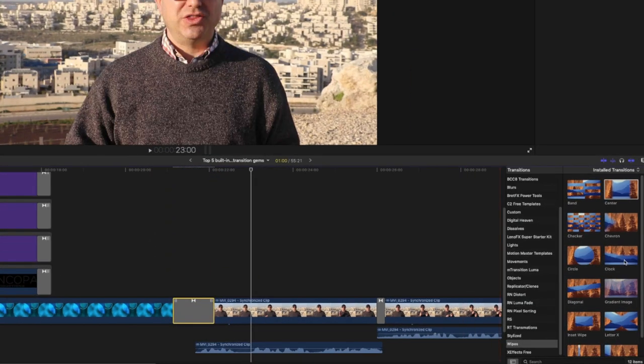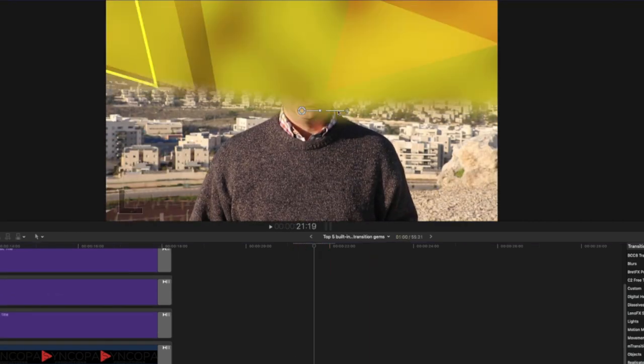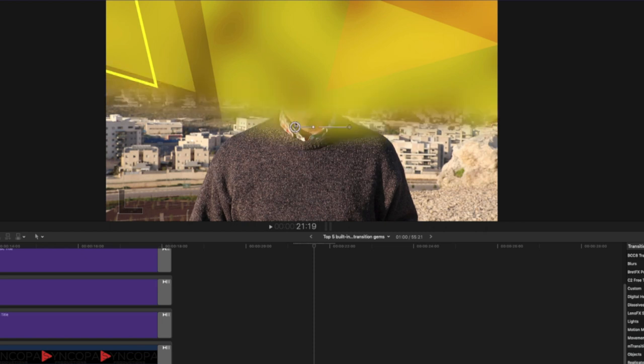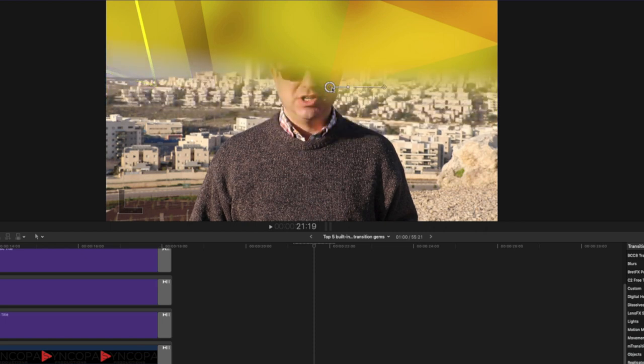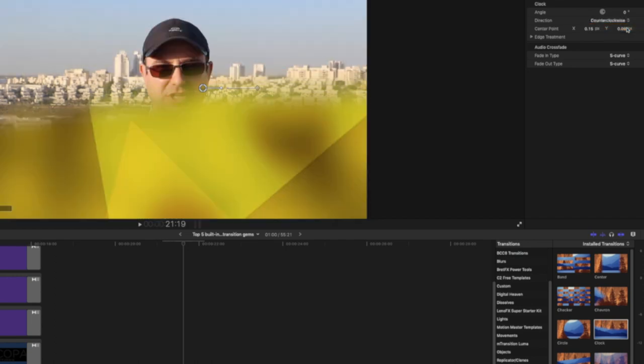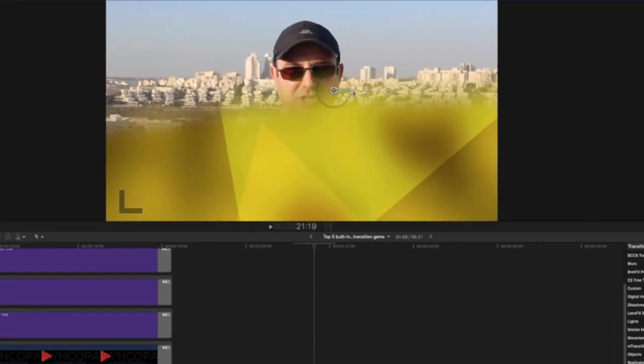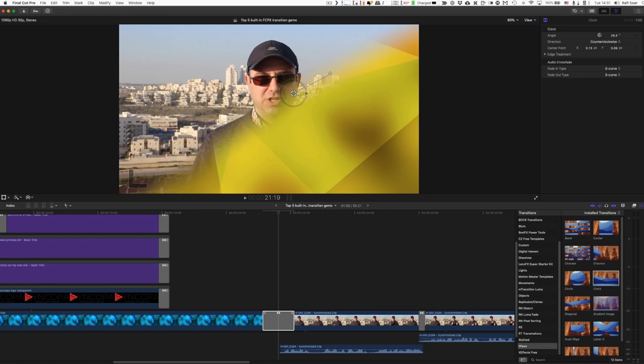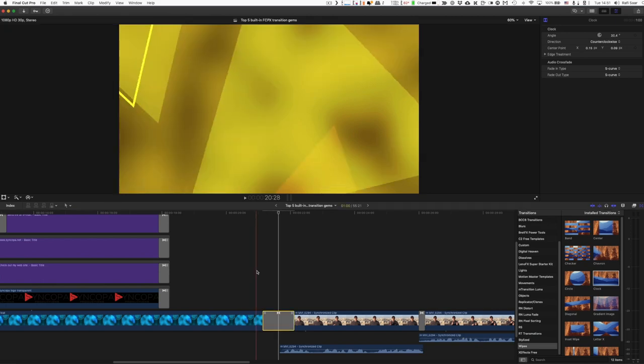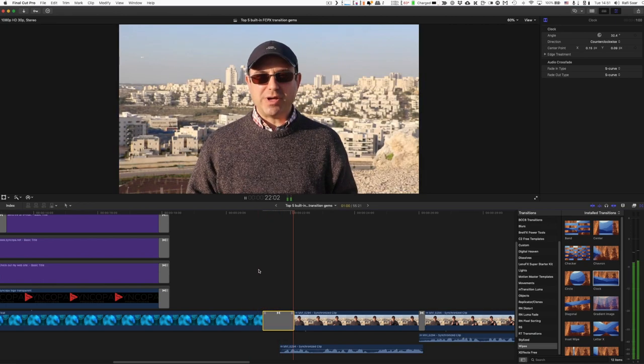Let's look at another example, the clock. Okay, by default, it's going like this. So there you have it. But again, I can change the soft edge. I can change the center point. And in the inspector, I can make it move counterclockwise. And I can also change the angle of where it's starting, which I can also do right here. Okay, let's take a look. So there you have it.